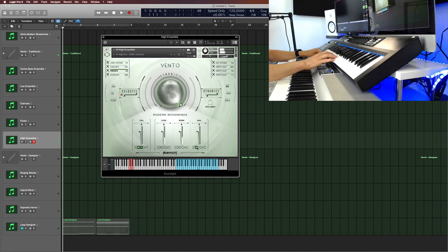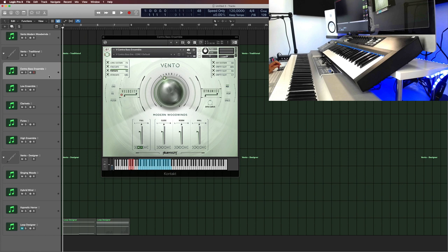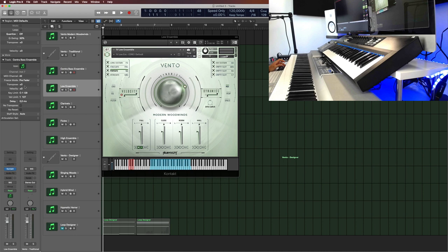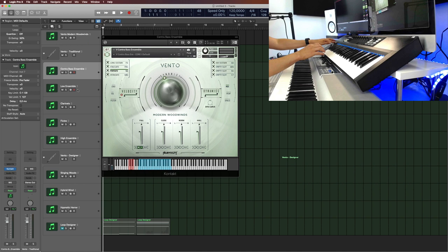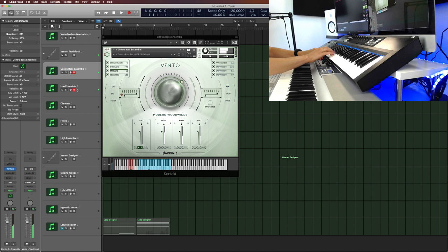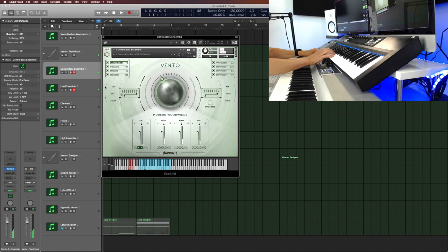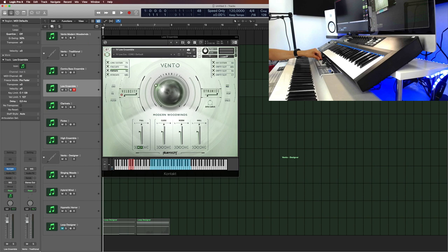So those are the traditional sections here. Again, contrabass ensemble, low ensemble. I would probably use these. Let's, in fact, go in here and transpose this up an octave, so I can play them like this. Let's try a sustain here. Imagine this with a low brass layer on top of that.